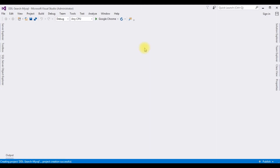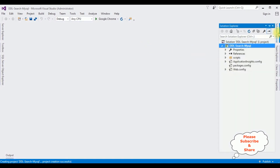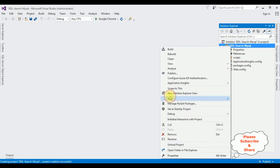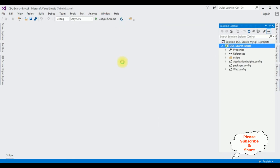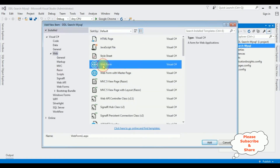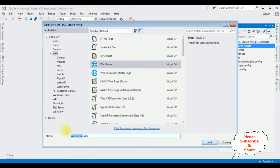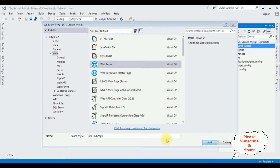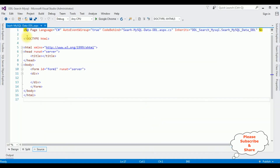The project is successfully created. Open Solution Explorer. I'm adding a new web form to this project — right-click the project name, Add New Item, choose Web Form. The web form name is SearchMySQLDropDownList. Click Add, and here we got the source page of the newly created SearchMySQLDataDDL.aspx page.